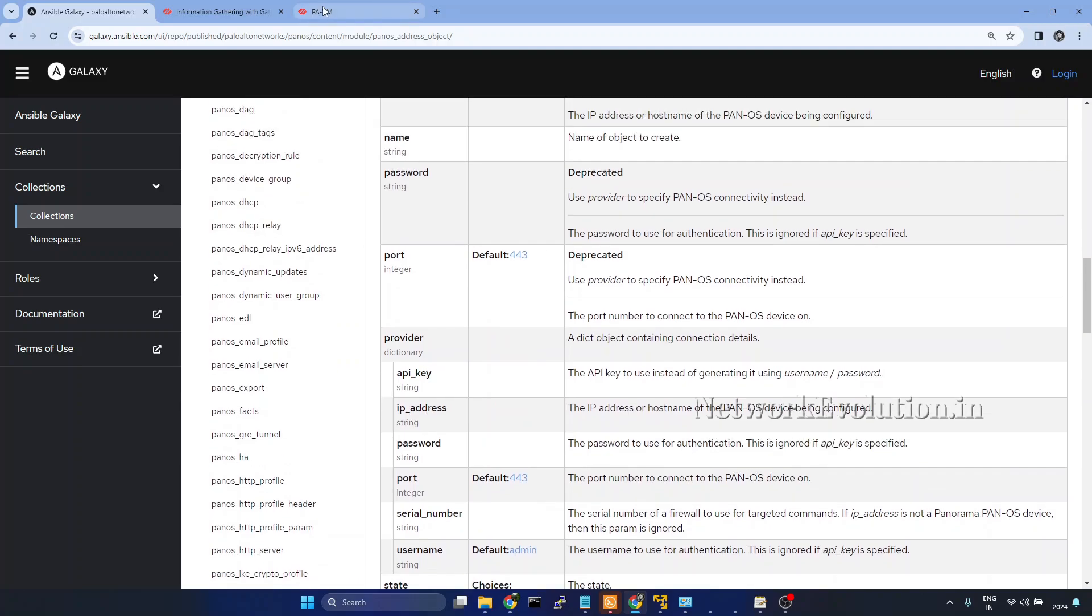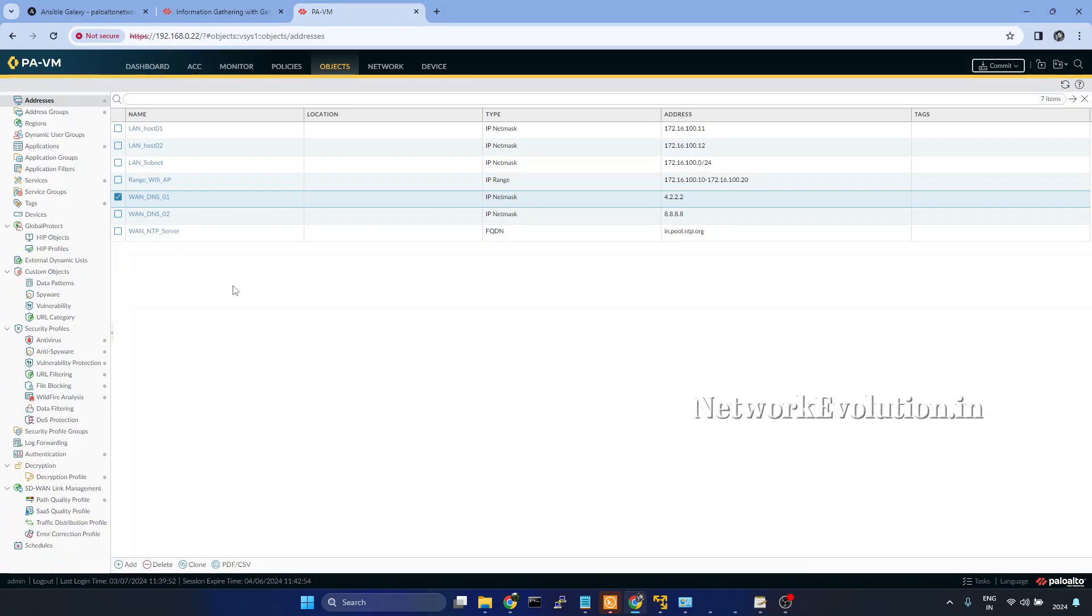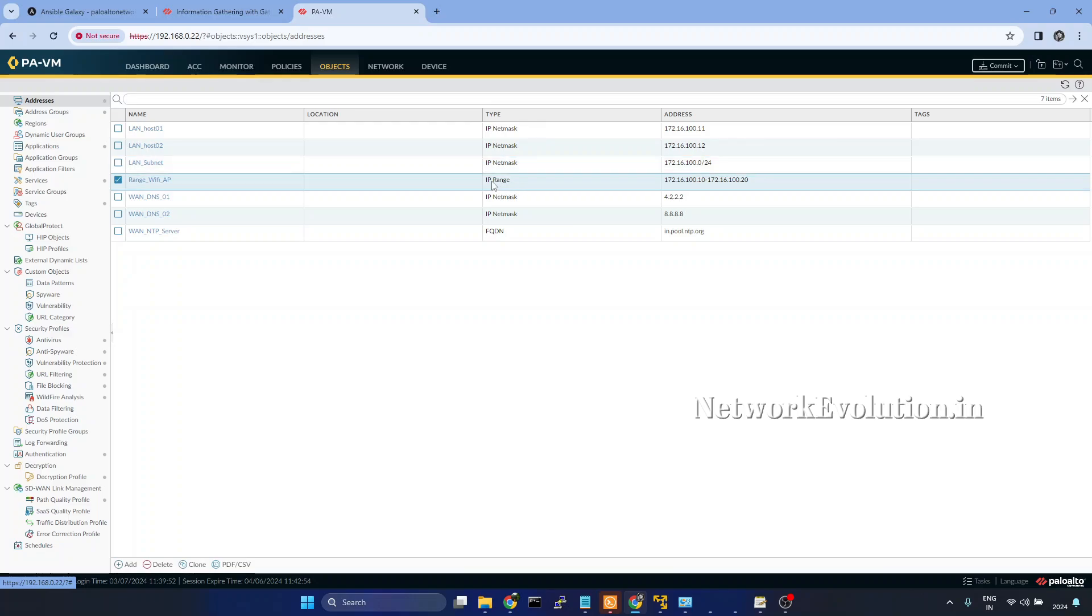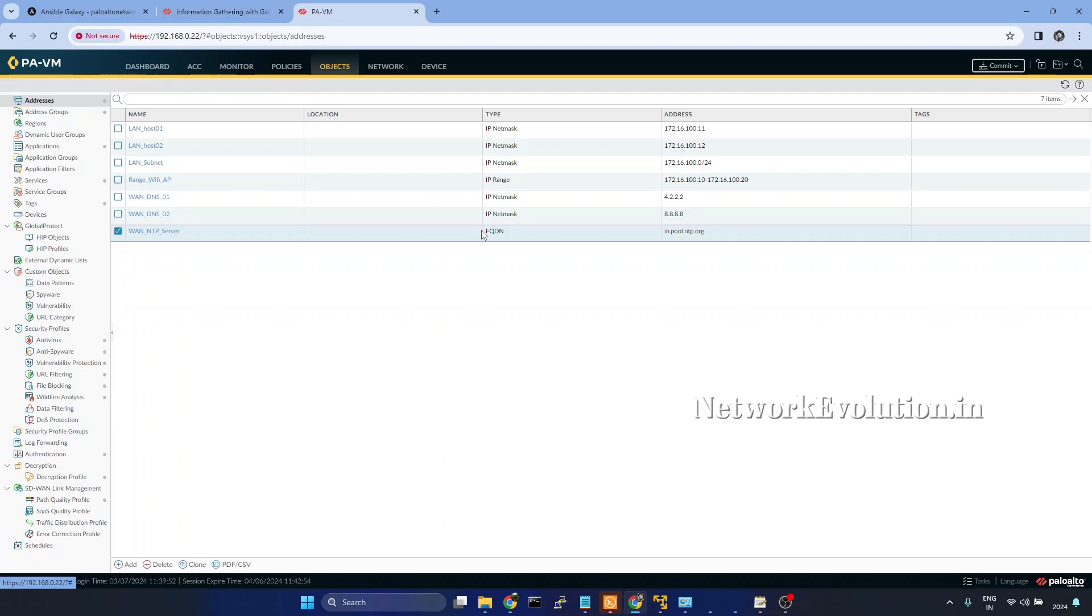Now we will go to Palo Alto firewall. Here I have multiple objects added. These three are IP netmask object type. And this is an IP range. And this is an FQDN. We will try to gather all these details.